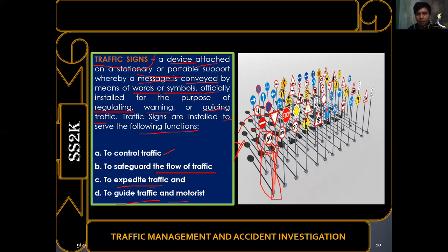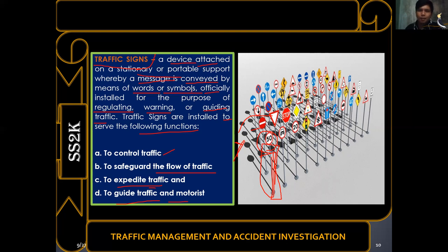Traffic signs must be visible to the eyes of drivers. Any device attached to a stationary or portable support through which a message is conveyed is called a traffic sign — distinct from pavement markings, which are on the pavement itself, and traffic islands, which are usually made of concrete.